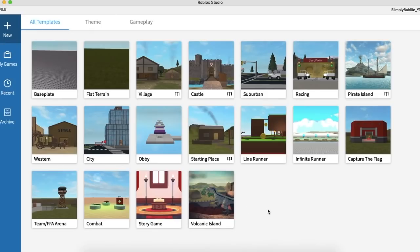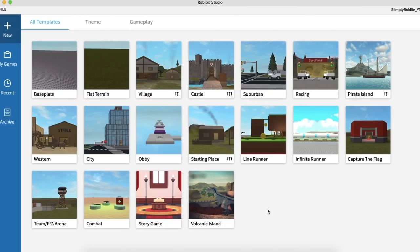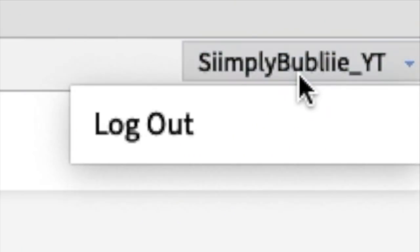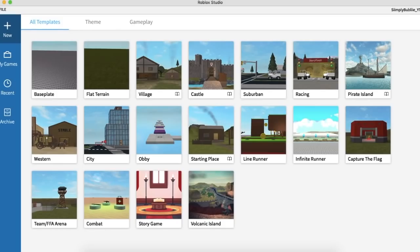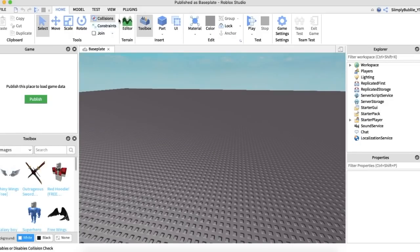First, what you want to do is get Roblox Studio. If you already have this, great. If you don't, I will leave a download link in the description, so go get that now. Once you have it downloaded, it will ask you to sign in. You'll sign in to your Roblox account, and then it will bring you to this page. Just press Baseplate and it will load up. It might take a while depending on how fast your device is.